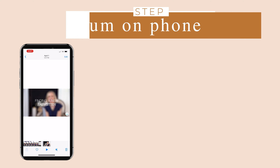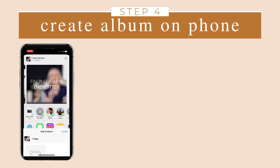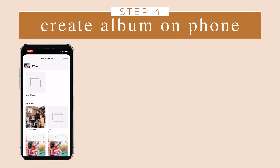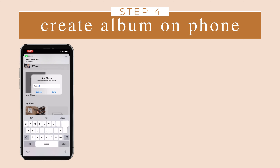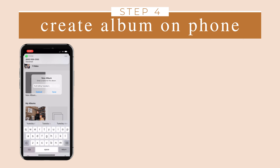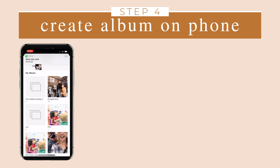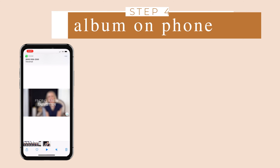Step four, create an album on your phone. Once you've airdropped the video, select the one video or multiple videos and create an album naming it the video series. Doing this will make it easy to find when you are posting it on Instagram. Now you're ready to post.